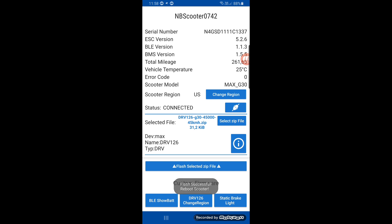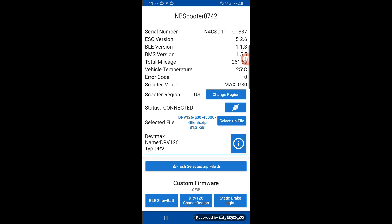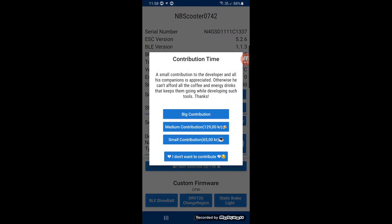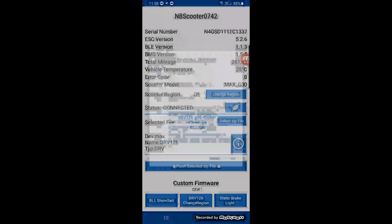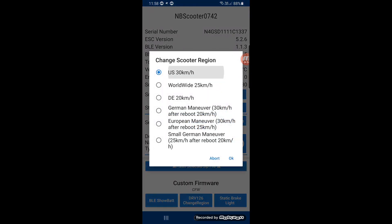The scooter will disconnect. You press the connect button again. It's connected. Pick change region to US.